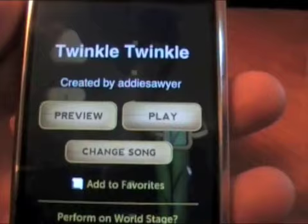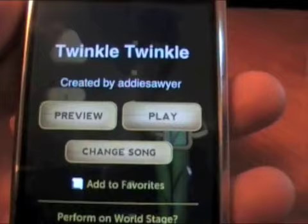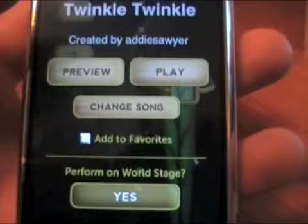It actually is very easy — if I can play it, you guys can too, trust me. From here you can preview the song, play it, change song, add to favorites, or perform on the World Stage where others will be able to judge you. Let's go ahead and play the song.